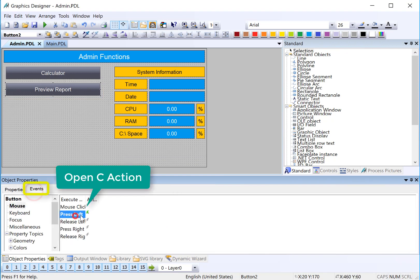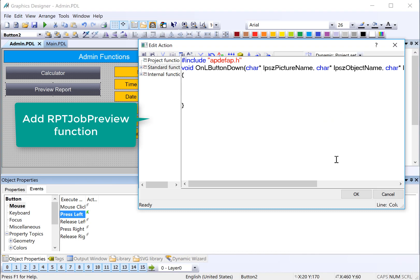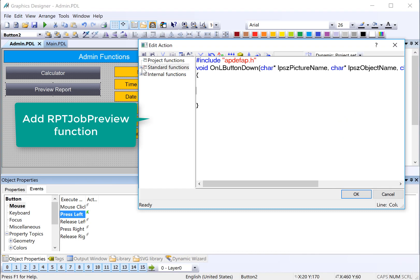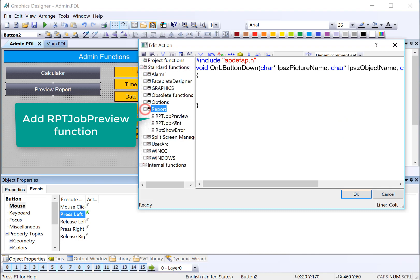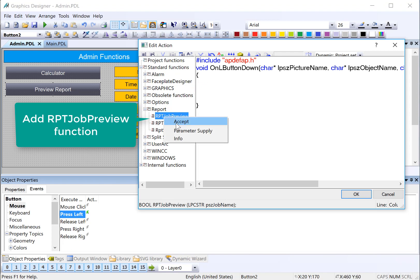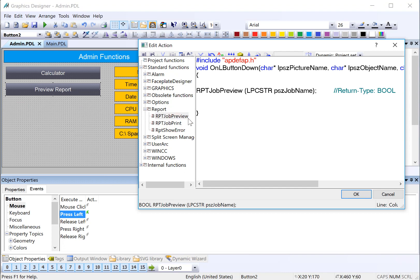And then on our C script, we're just going to get rid of that. And under standard functions, report, there's a report job preview, and there's also a job print. And I am going to just accept the report job preview.